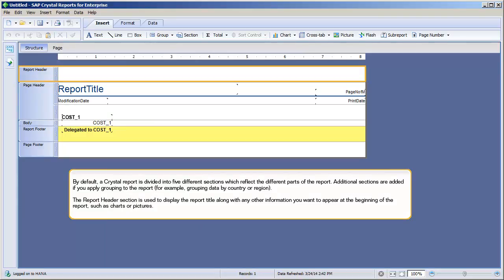By default, a Crystal Report is divided into five different sections, which reflect the different parts of the report. Additional sections are added if you apply grouping to the report, for example, grouping data by country or region.